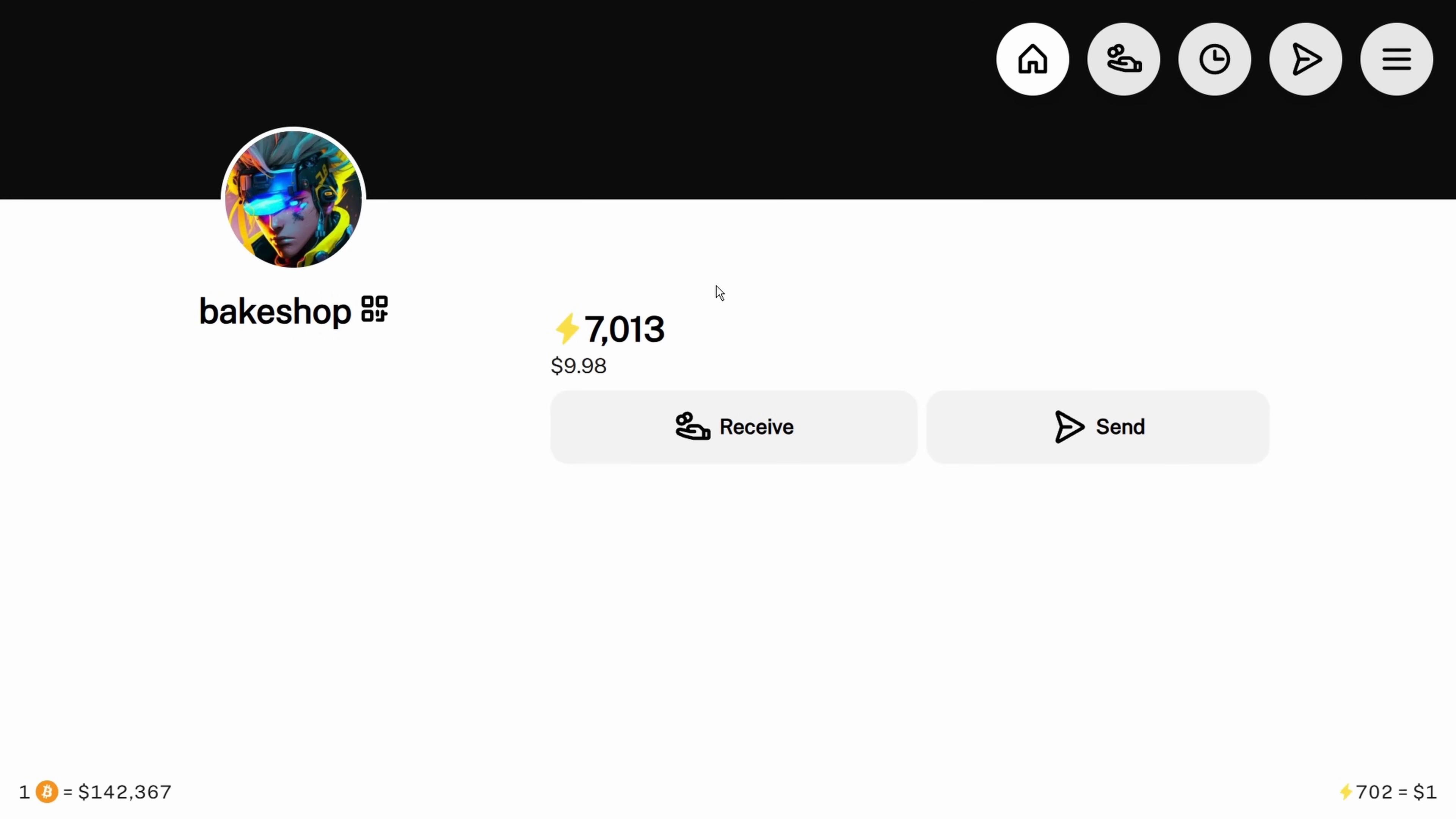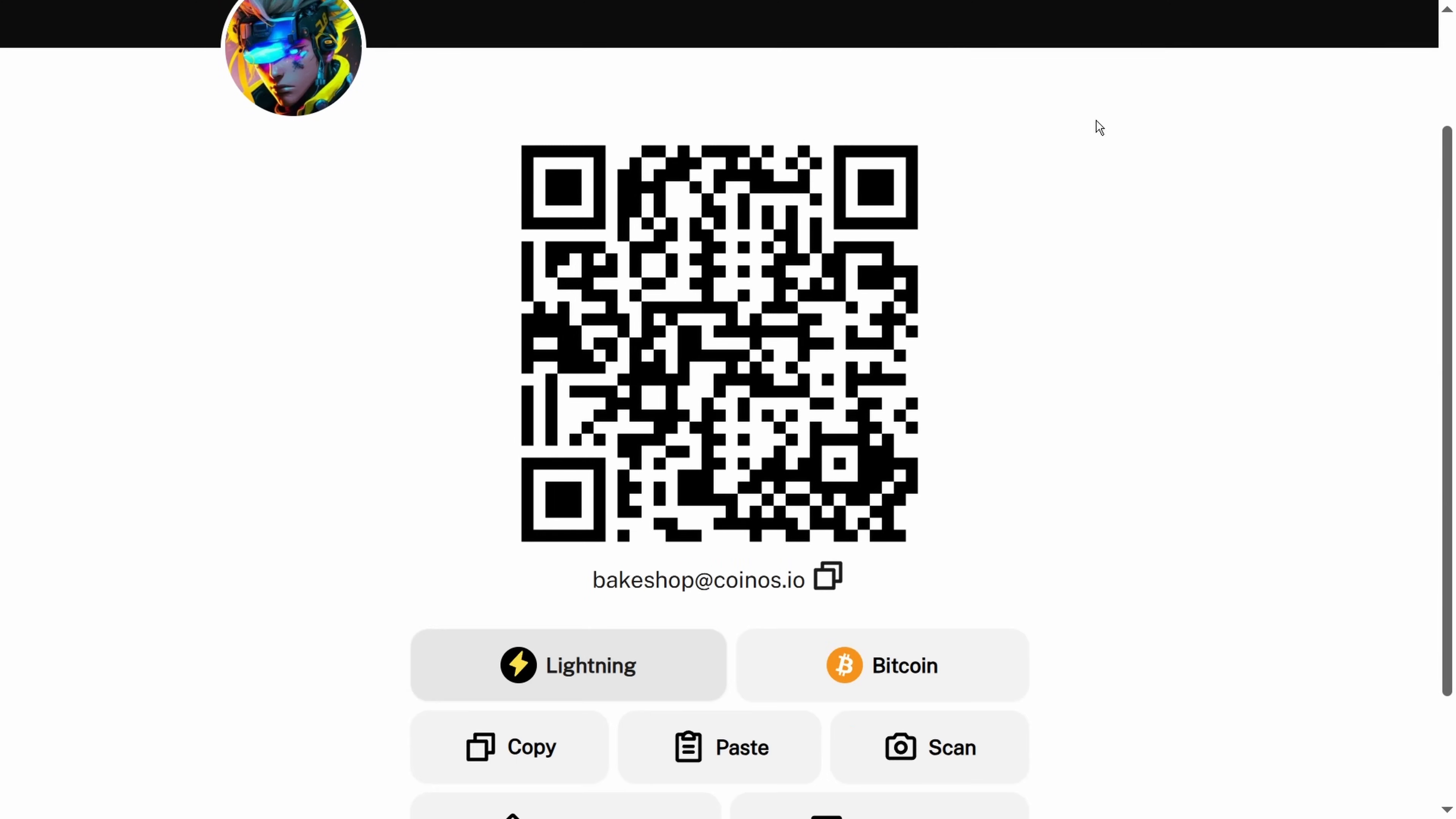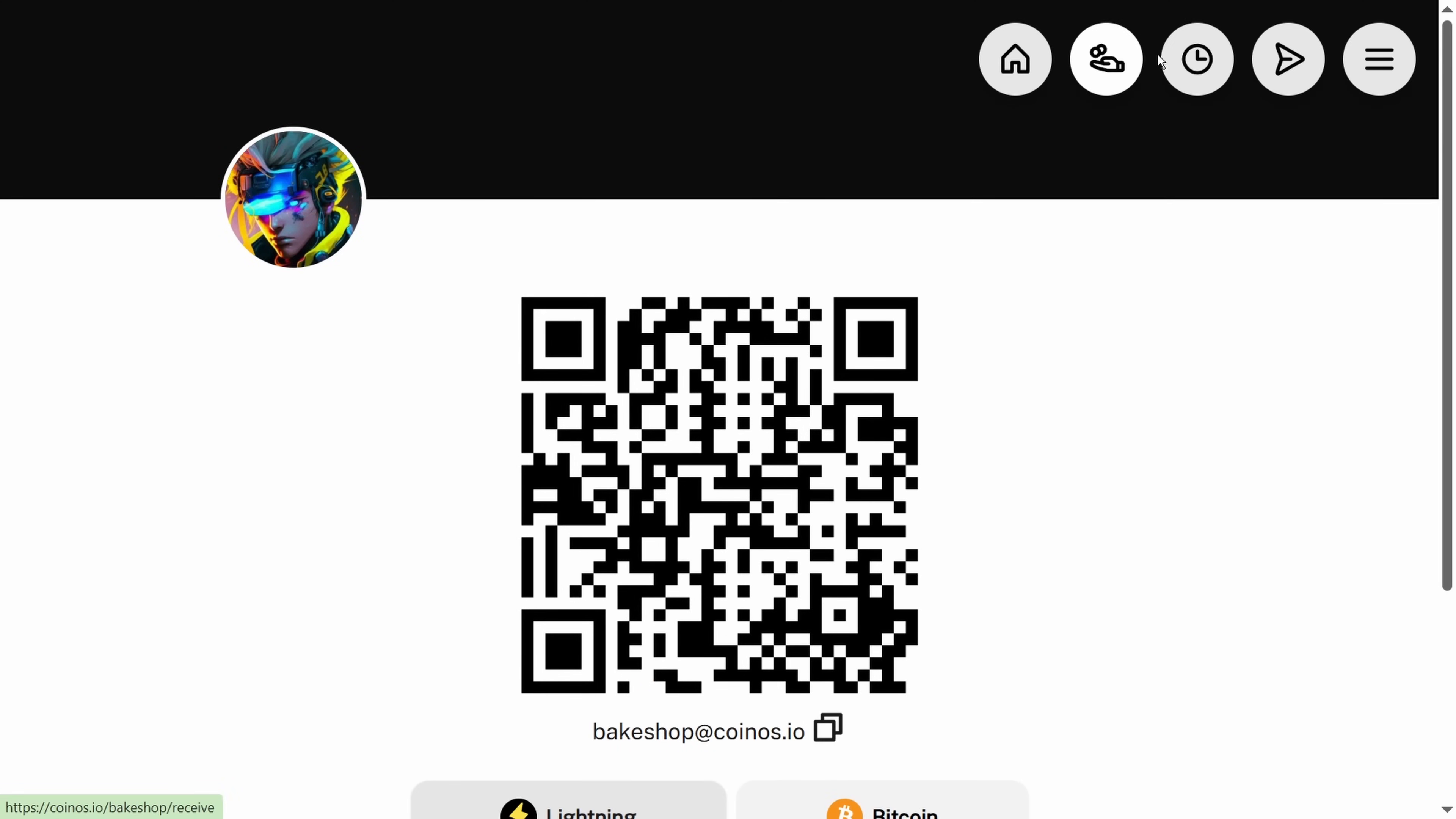One other thing that I want to show you how to do - and I will put some resources in the description - is let's create a system where you can print out your Lightning address and have this on your countertop so somebody could pay with Bitcoin and you don't have to bring up this browser or create an invoice. The way we do that is we're going to go to receive right here and right-click on the URL and save that image.